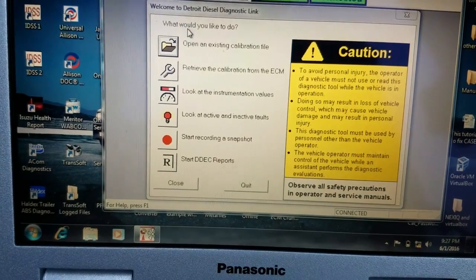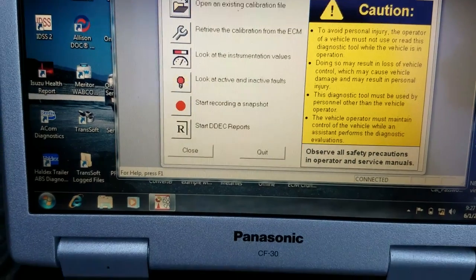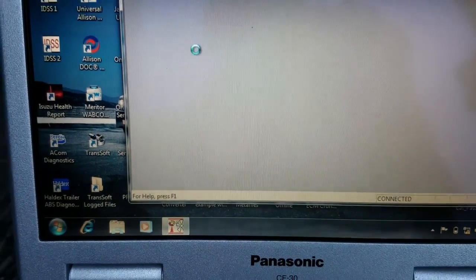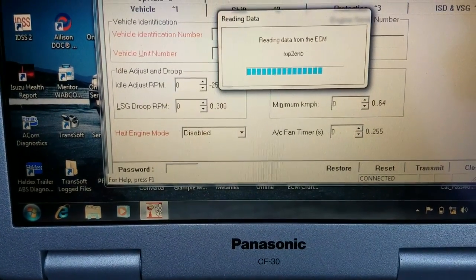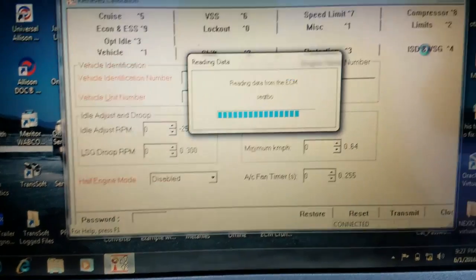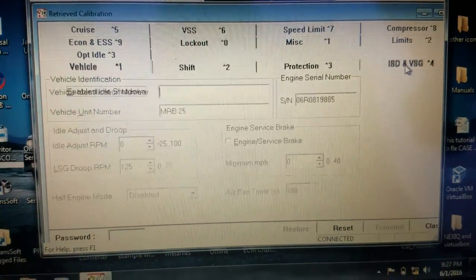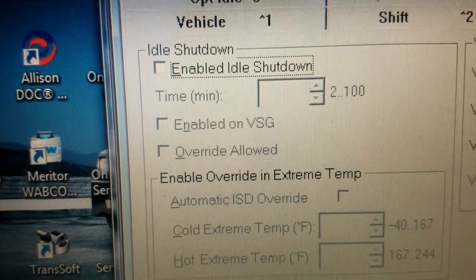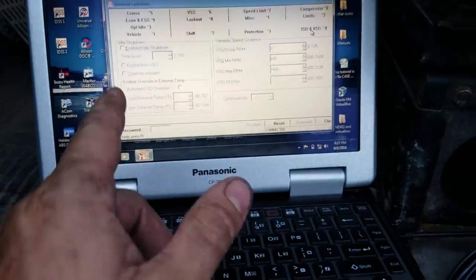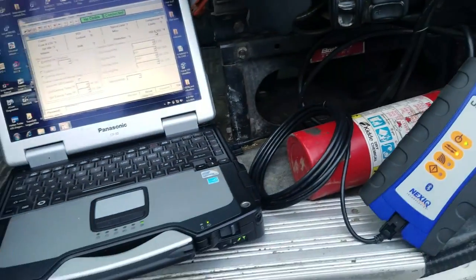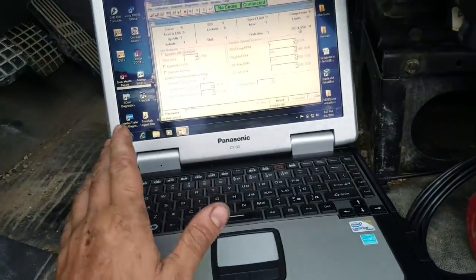Alright, so got the tool back open, check that one, and our idle shutdown is now disabled. So why you would want this is because if, let's say, you have a fleet of trucks, you've got 10, 15, or 100 trucks, something like that.